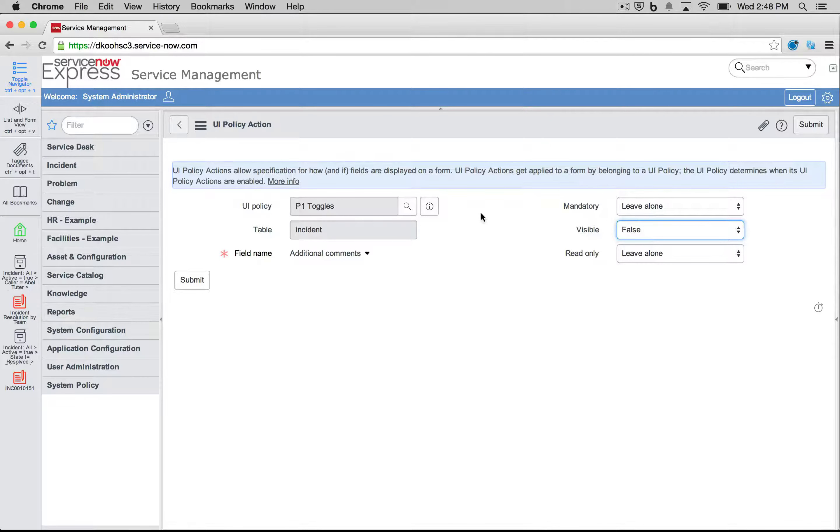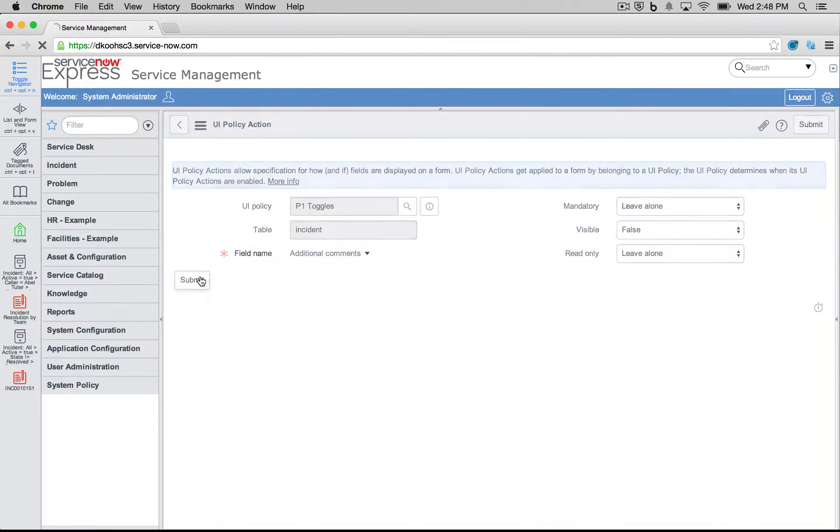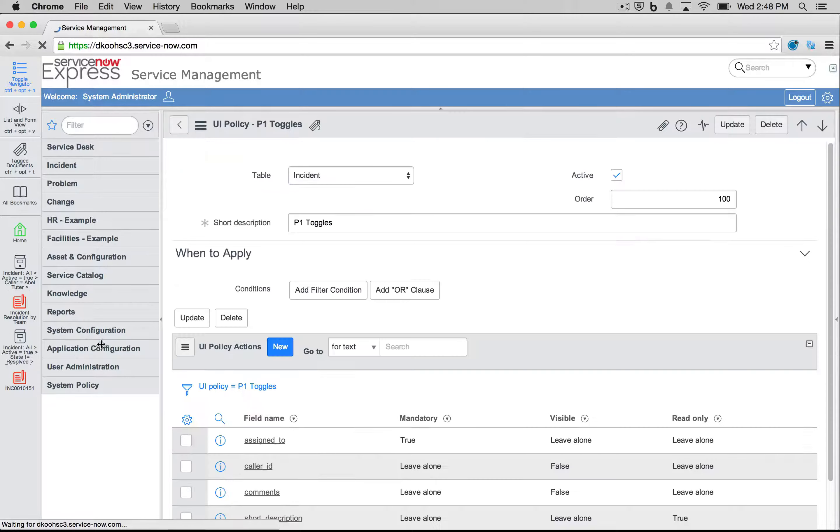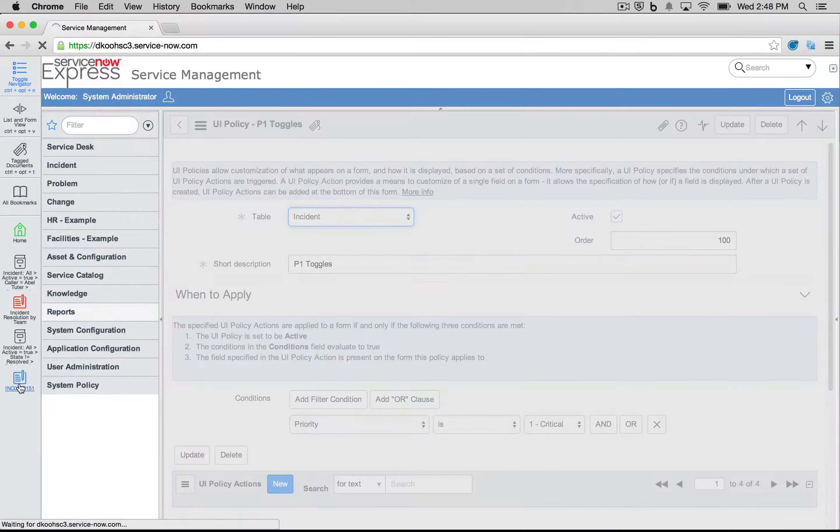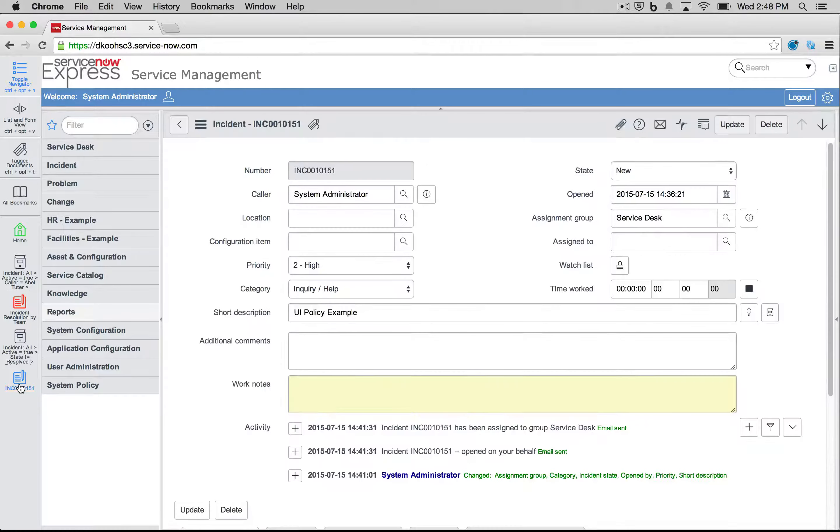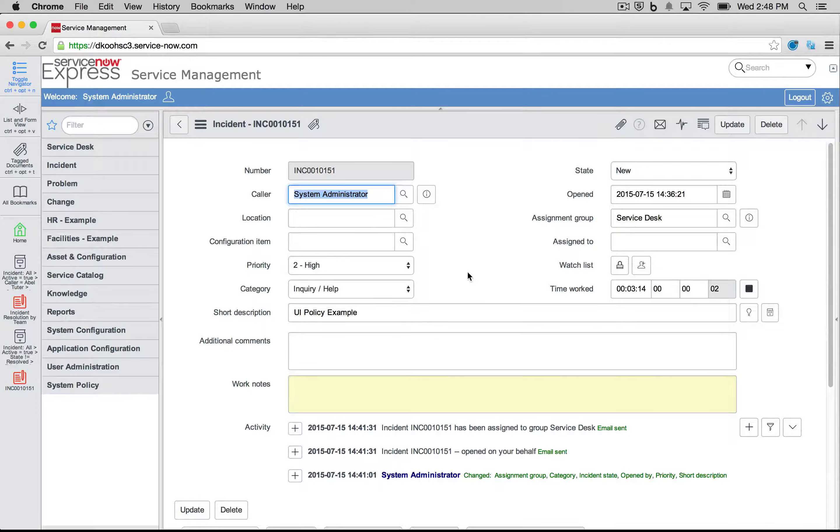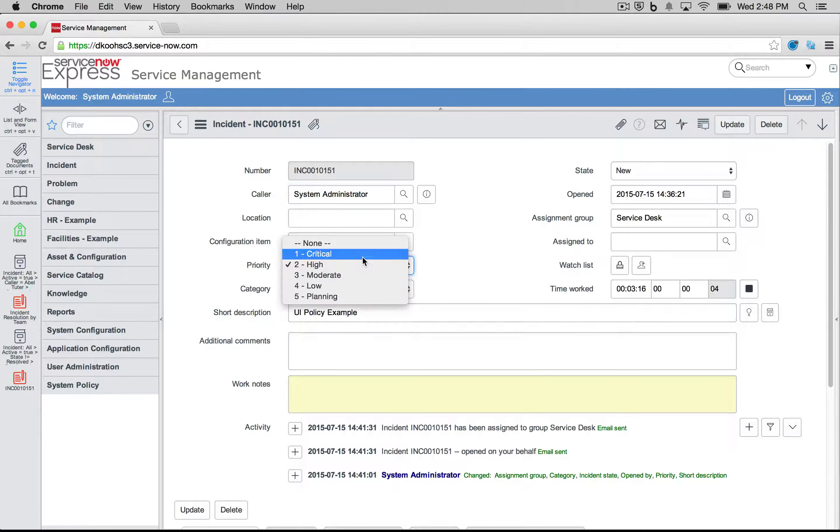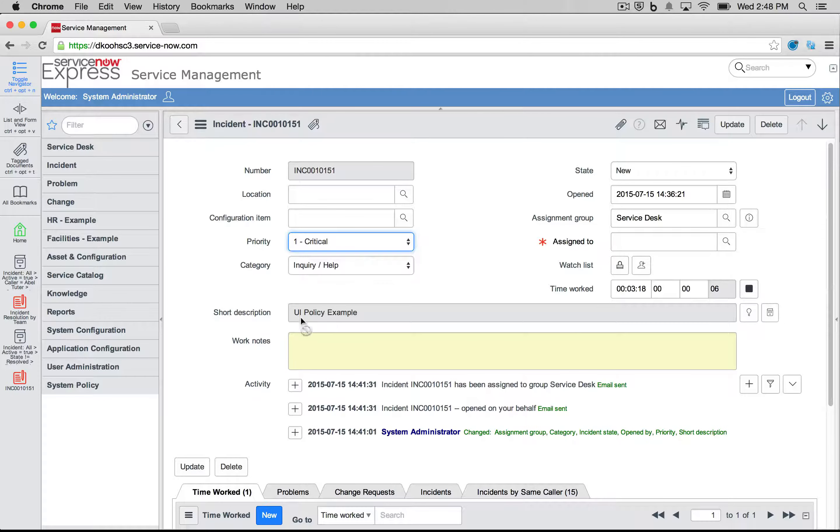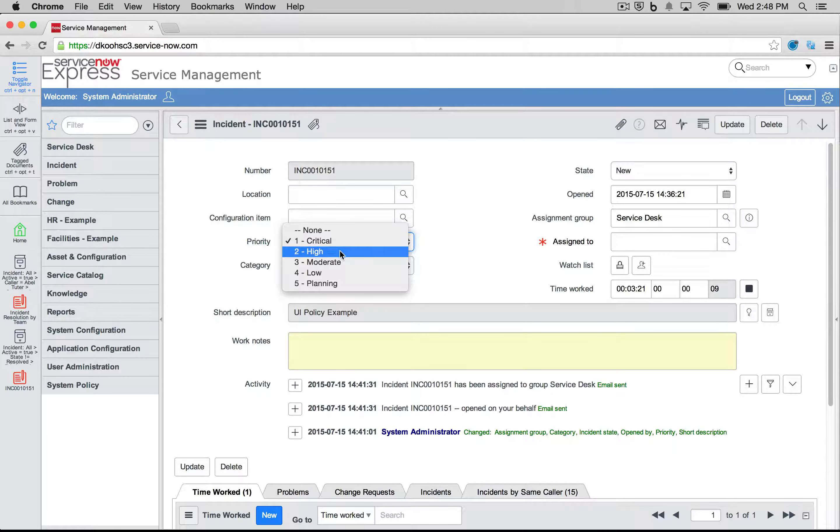I go ahead here, I've selected visible false, and I'm going to press submit. And we'll see just like that, when I navigate back into an incident record here in my instance, and I go ahead and select my priority one, additional comments has dynamically vanished.